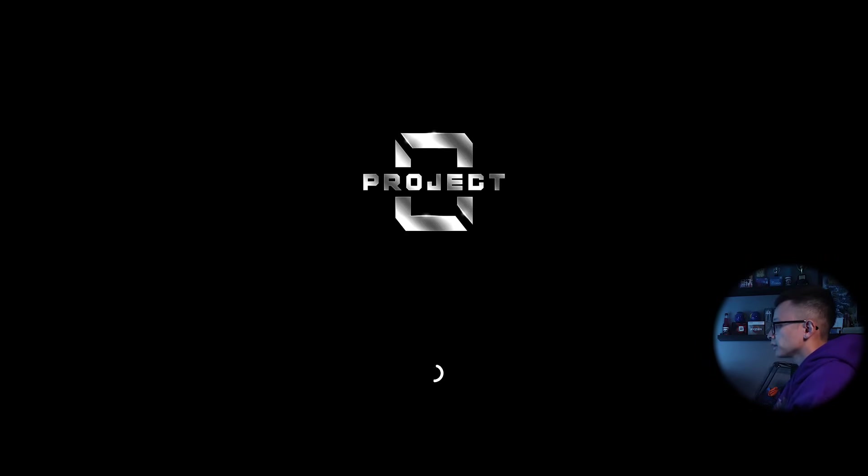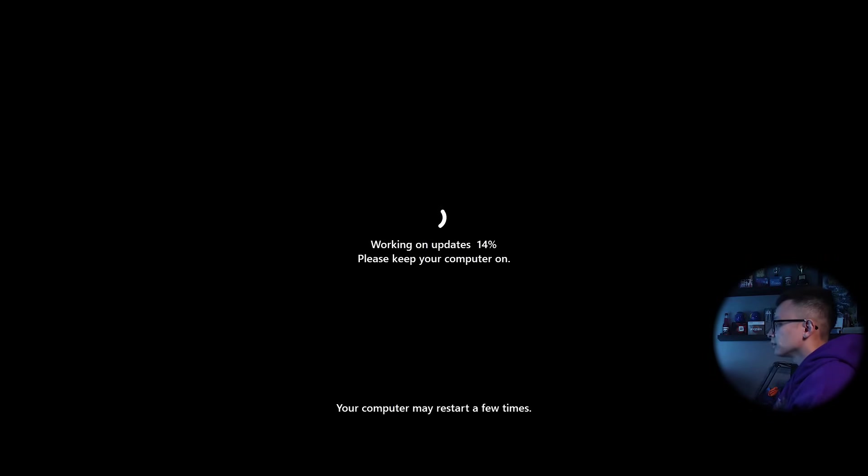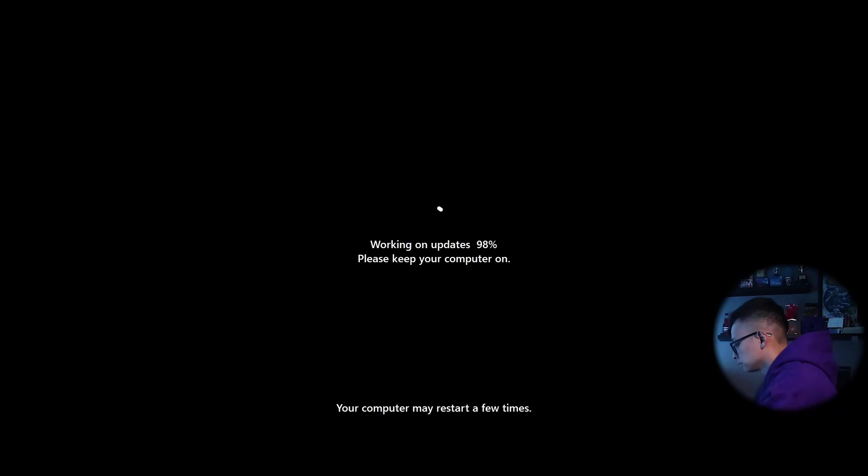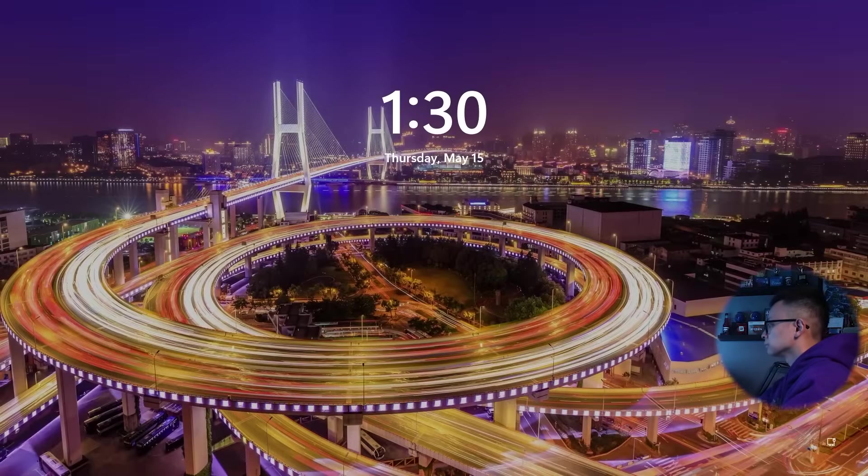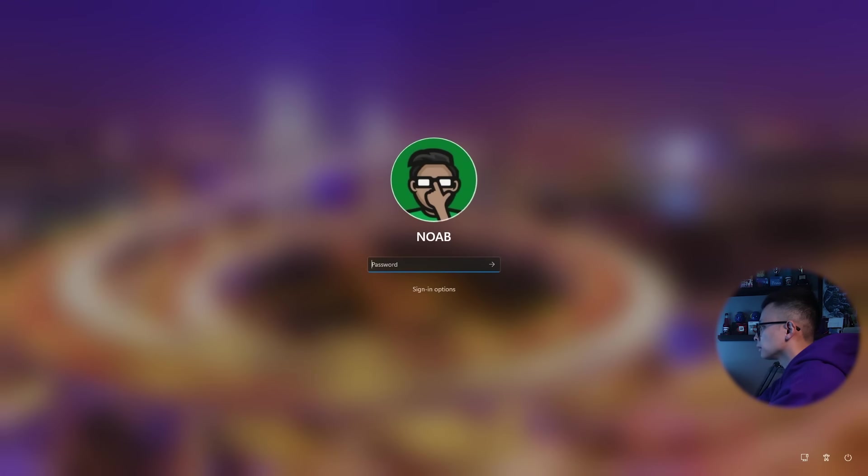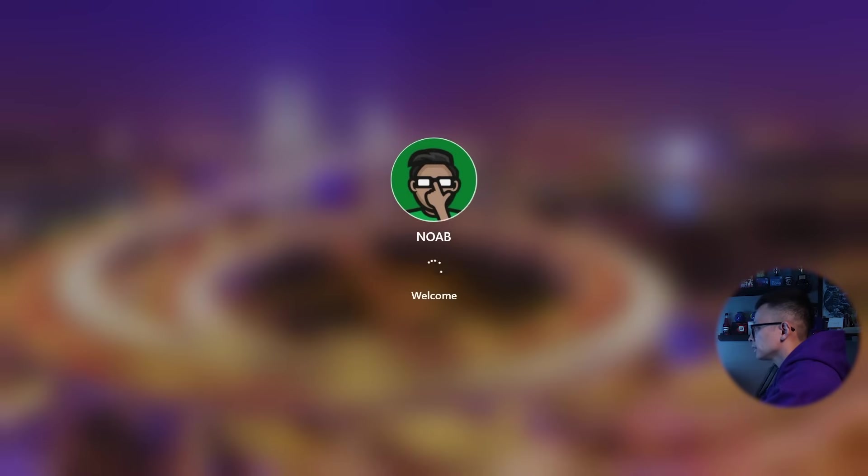All right. We've got the new Windows 11 loading wheel right there doing more updates. Okay. I think we're - see if it still gets in with my same password.